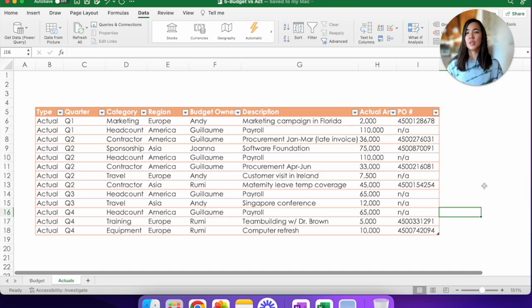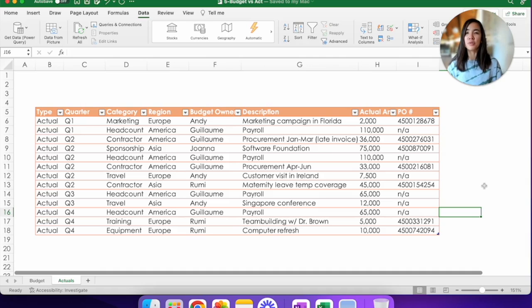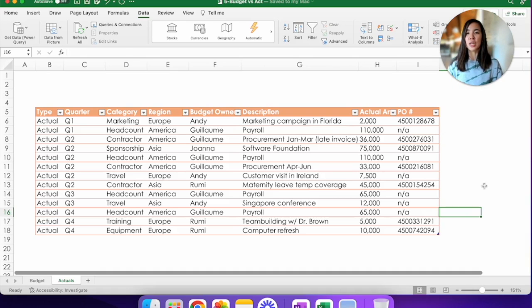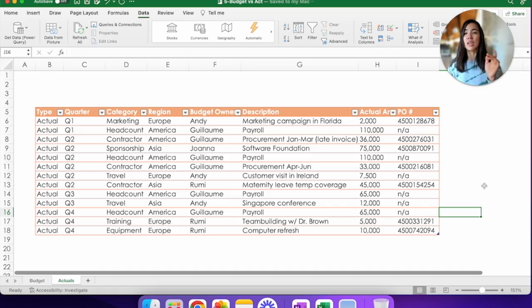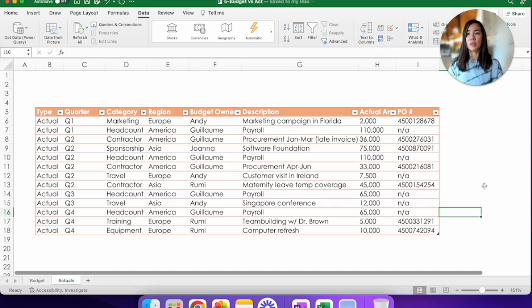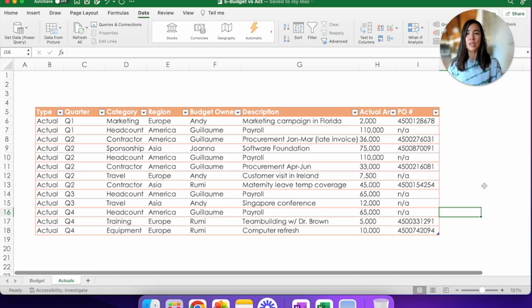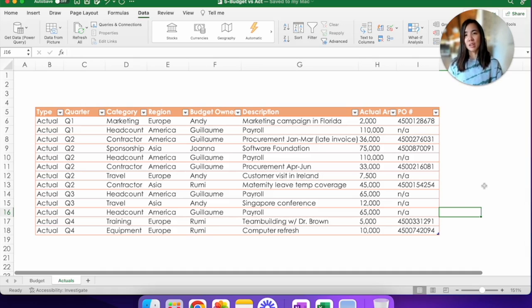So why do we do this? Why do we need to combine both of these data sources into one? Well, for me in the past, if I had to compare two data sources, I would create a pivot table for each, one for budget and one for actuals, and then do an eyeball comparison line by line to see where the delta comes from. Well, this method was very manual and prone to many errors. And worst of all, what happened if there was a category that was in one tab but not the other?